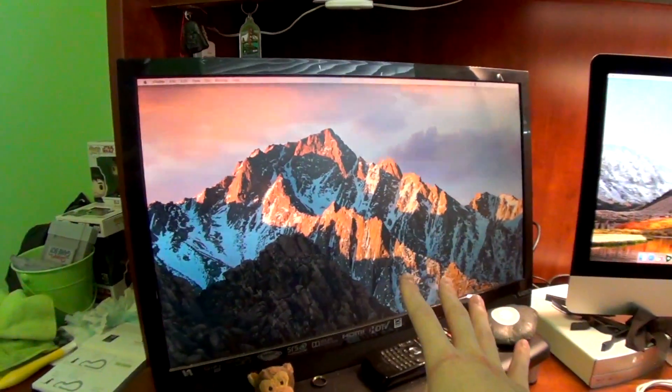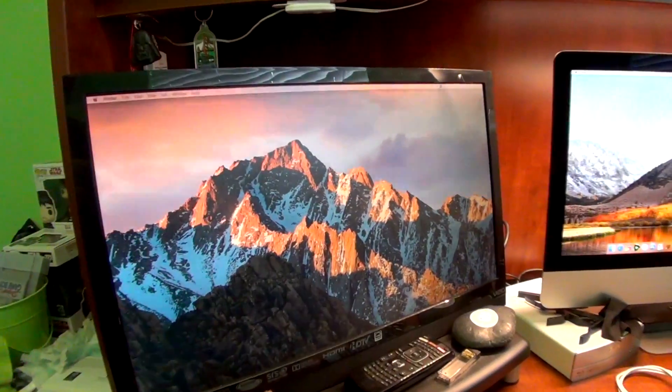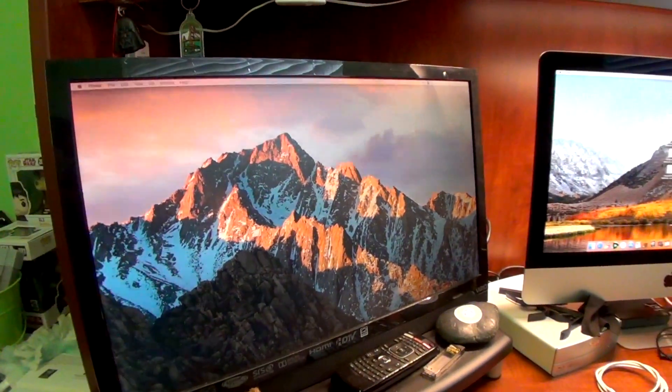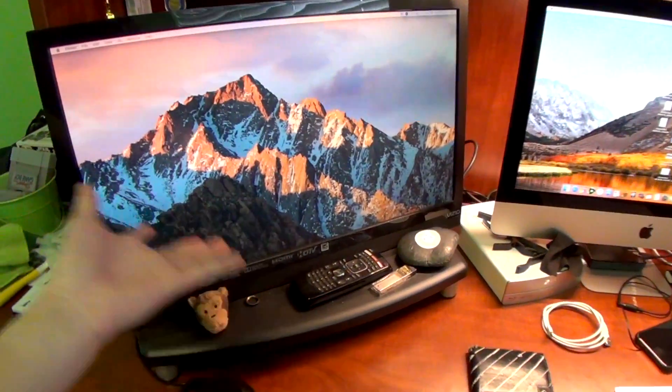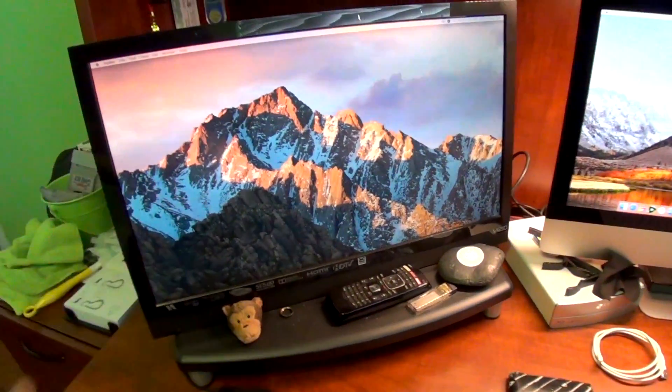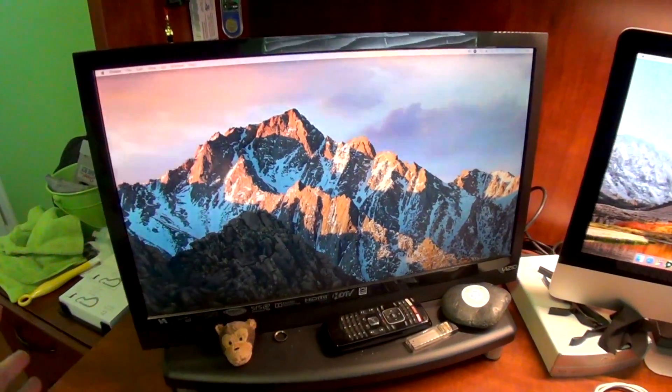On the left here, this is a Vizio 1080p HD TV. I do actually have it set up so that I can watch TV on this. But for a majority of the time, I just use it as a monitor.